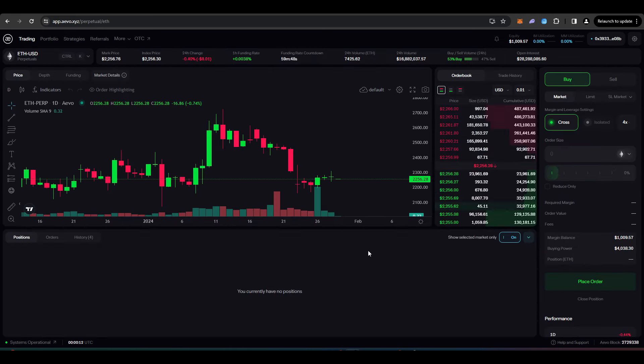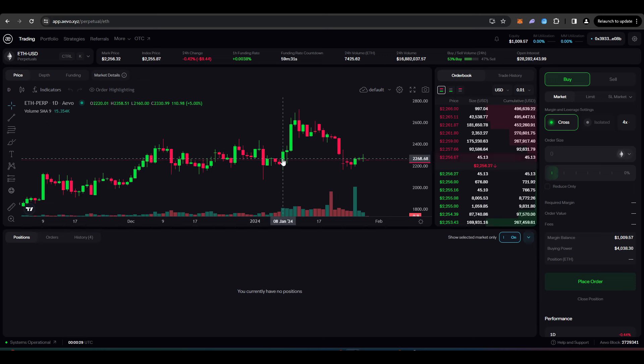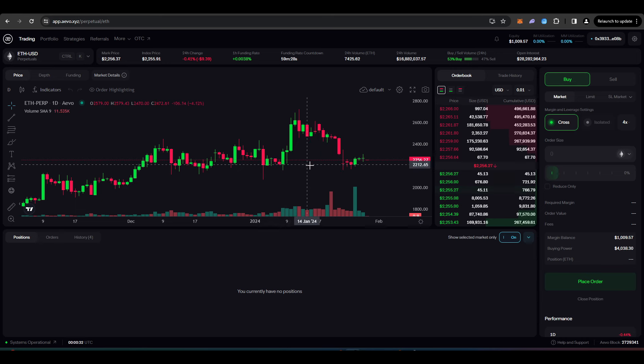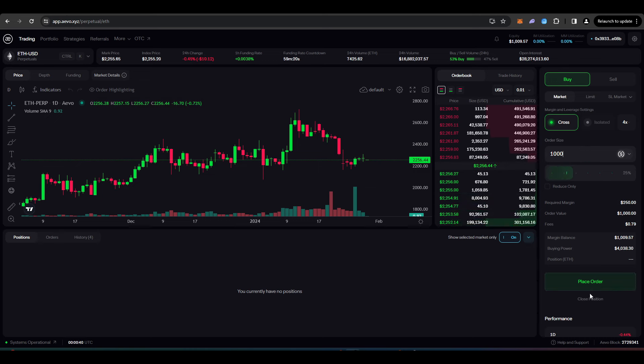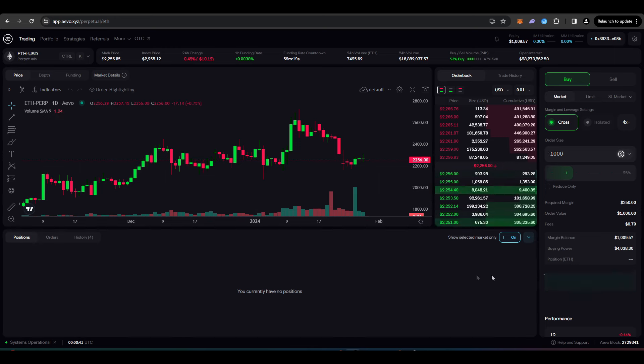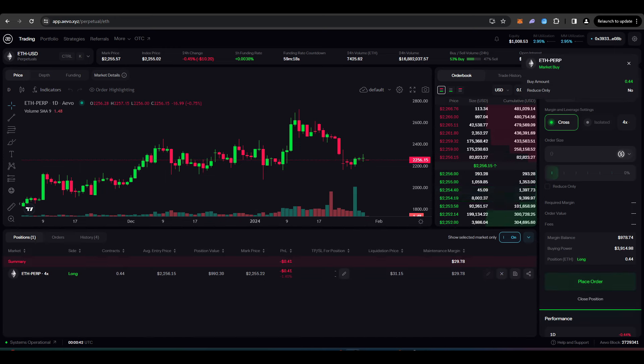And so just to round this video off, there's one last strategy that you can do to really up the volume that you have here on Evo. So let's just say you wanted to get some more volume in on Evo and you wanted to trade the ETH perp. So what you could do is you could go long $1,000 worth of the ETH perp, right?